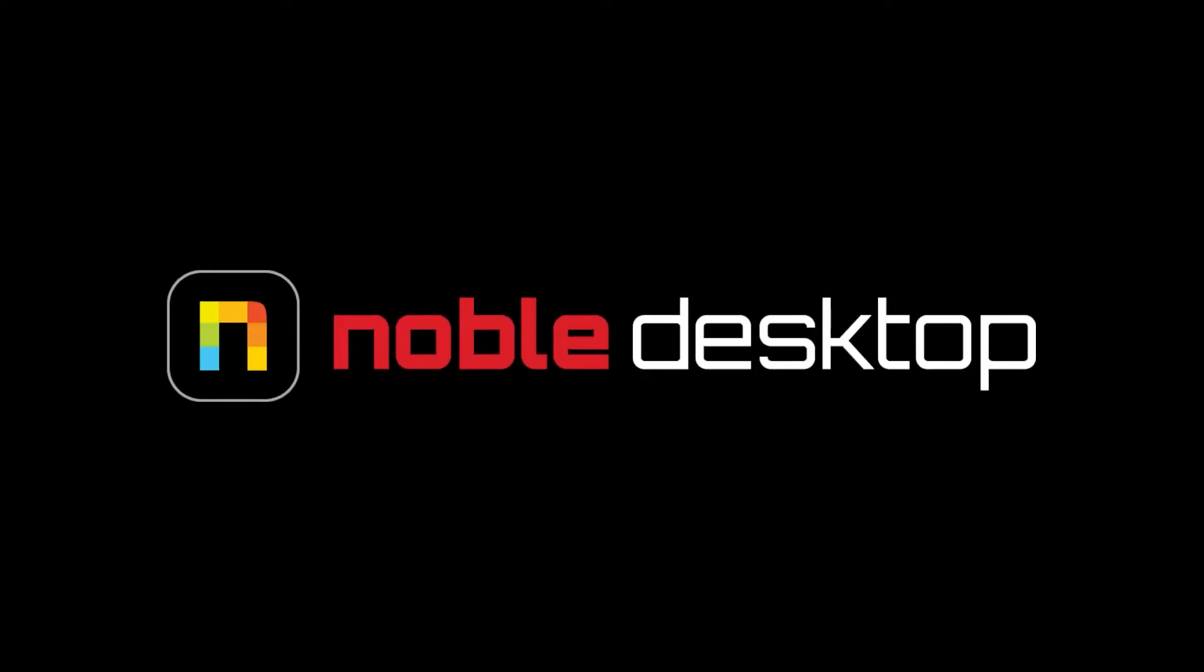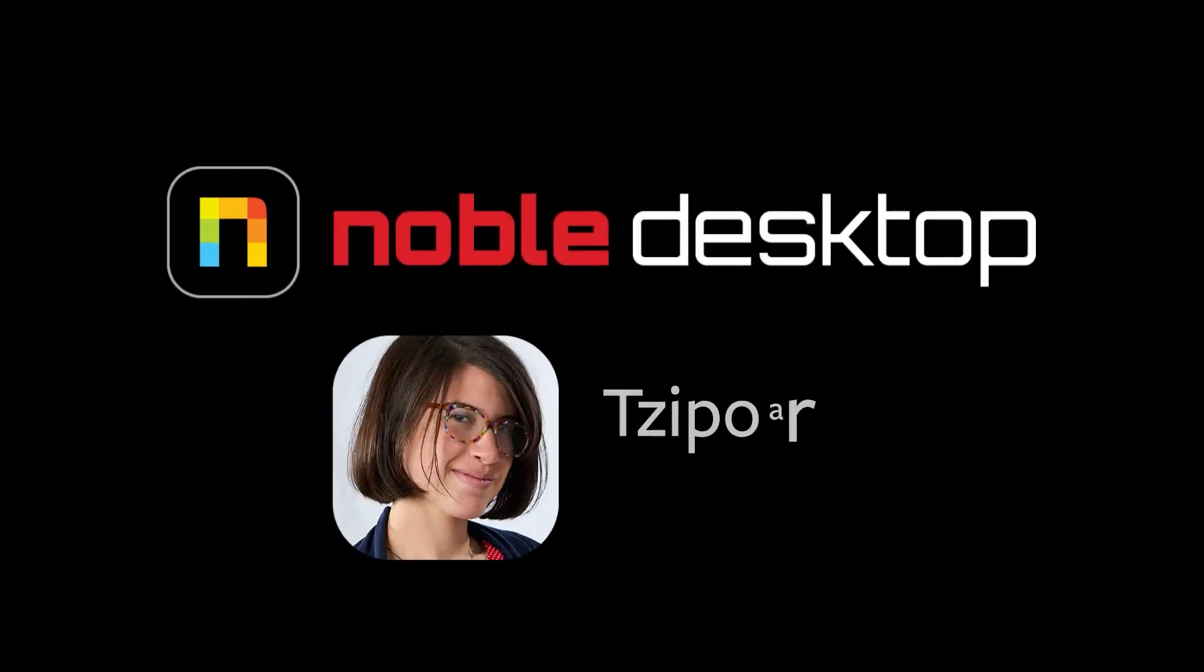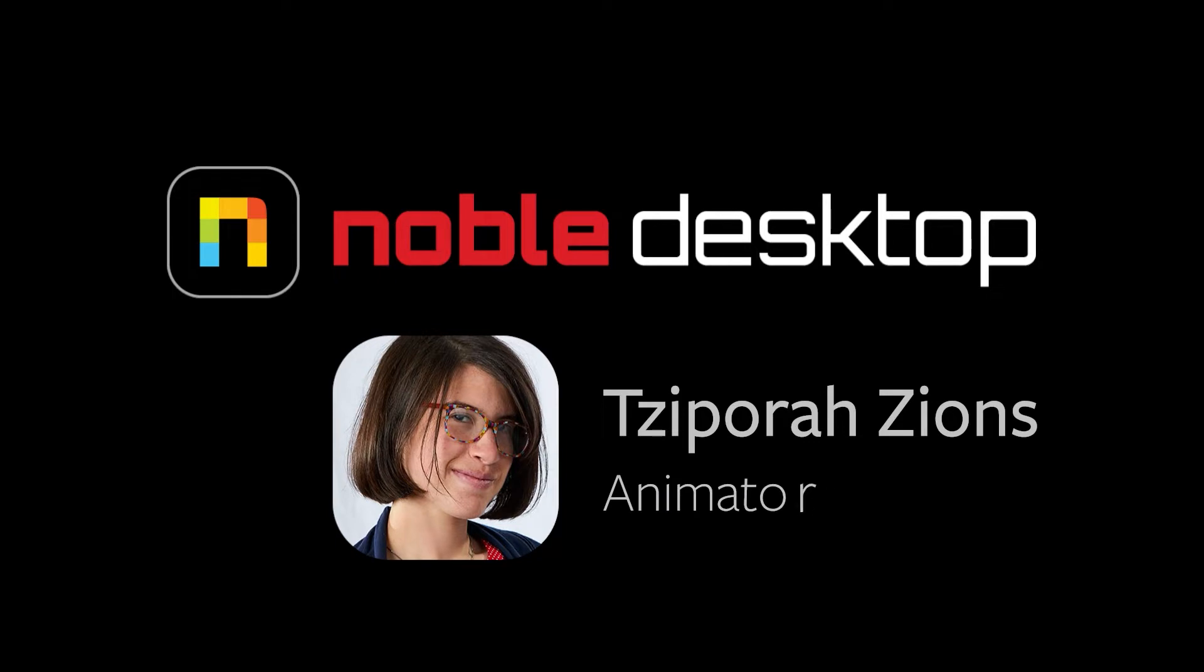Hey! This is Sephora Zions from Noble Desktop, and in this tutorial, I'm going to show you how to make a quick liquid fill effect in Adobe After Effects.